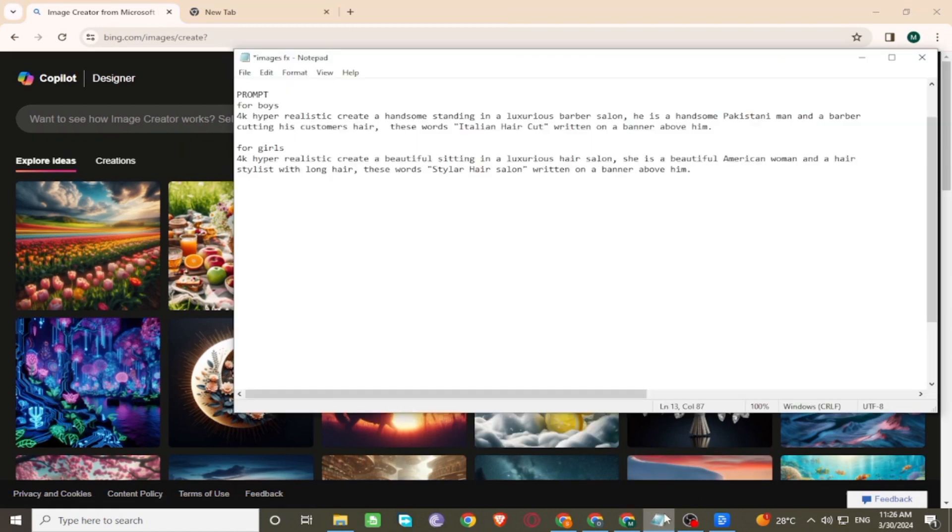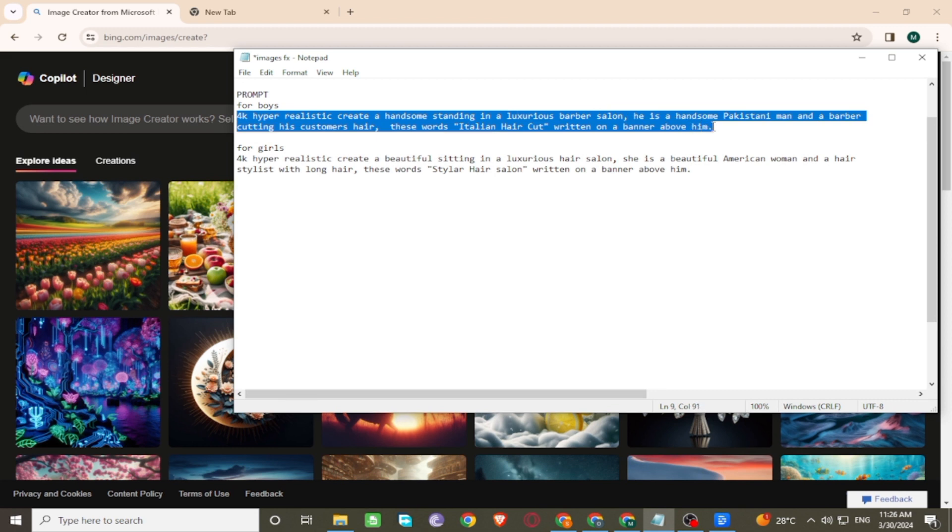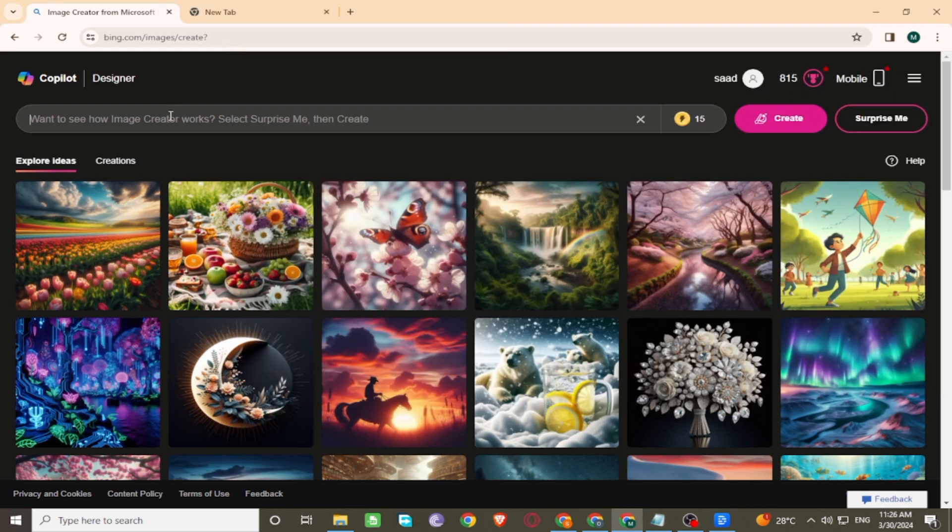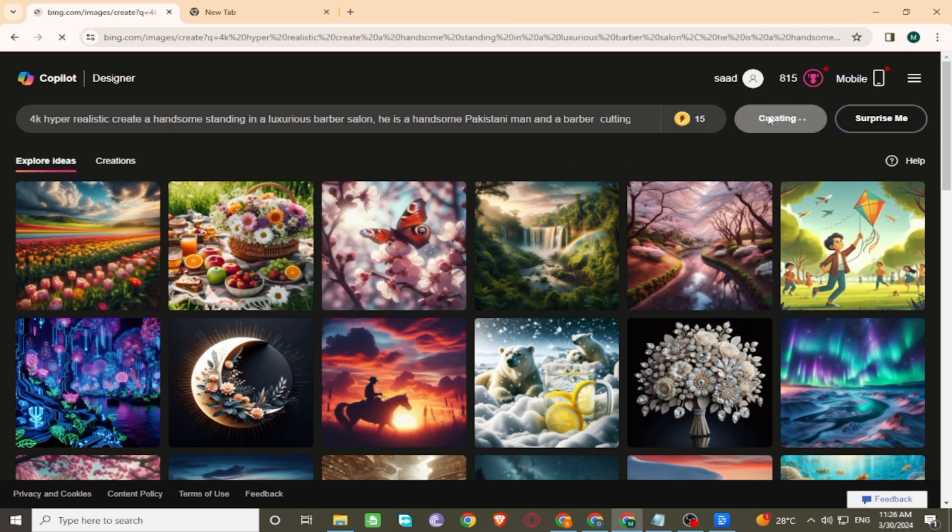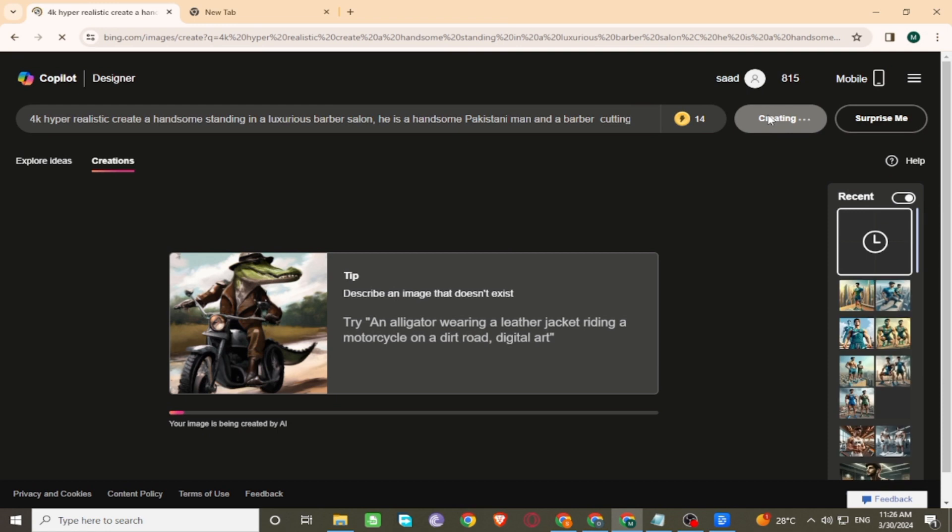Now simply enter the prompt of the image on the search bar. Click on create. Wait a few seconds.